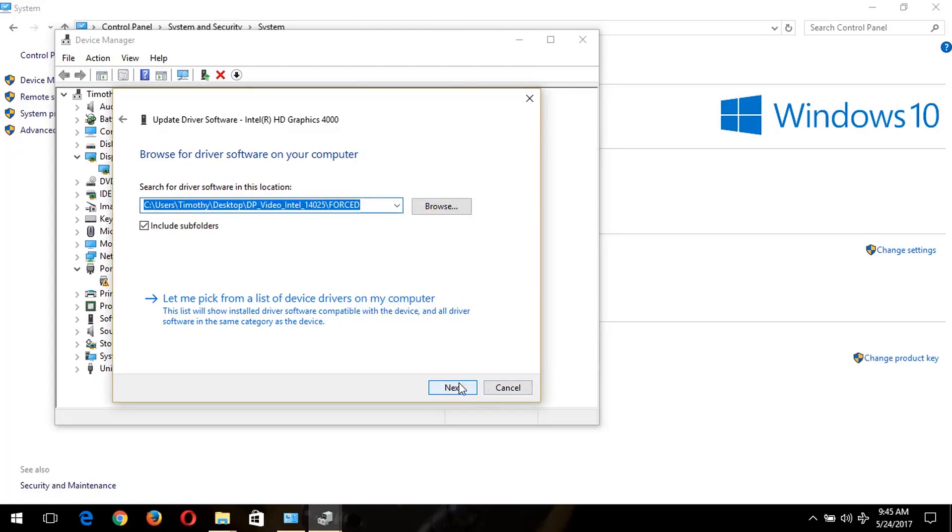Then you click on OK. After selecting this location, you click on Next. And immediately, your display drivers or video graphics driver will be installed.